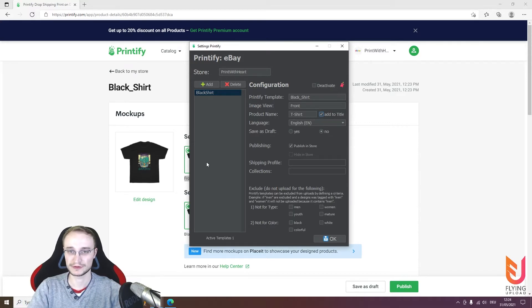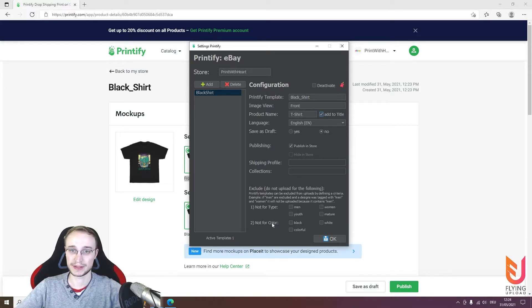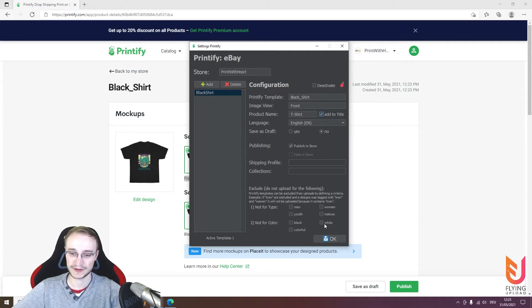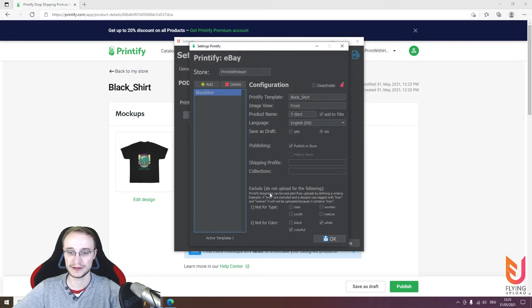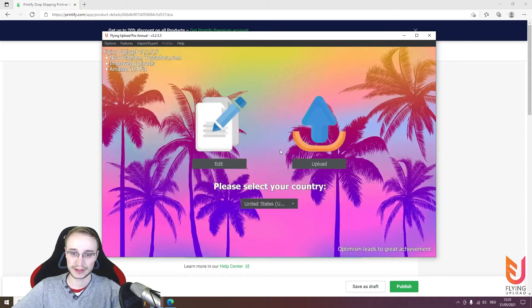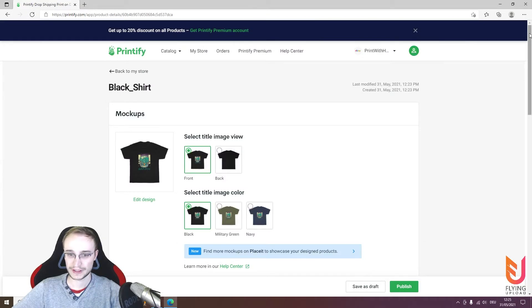When your design is edited for black color for men and women, but another design is edited for white instead of black, this is your black shirt template — so only designs with a black background should be uploaded here. You can exclude the color white, since you only want designs with a black background. All types should be available, so no filter needed there. Click OK, verify the settings, and the black shirt template is ready.